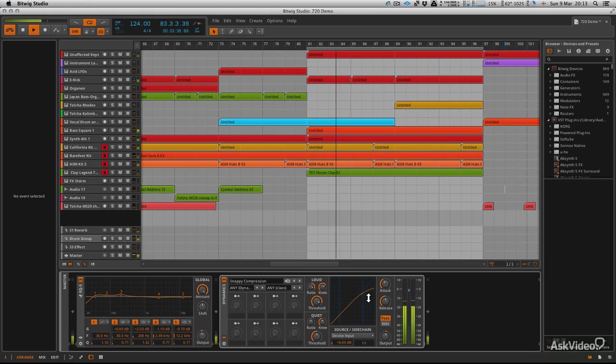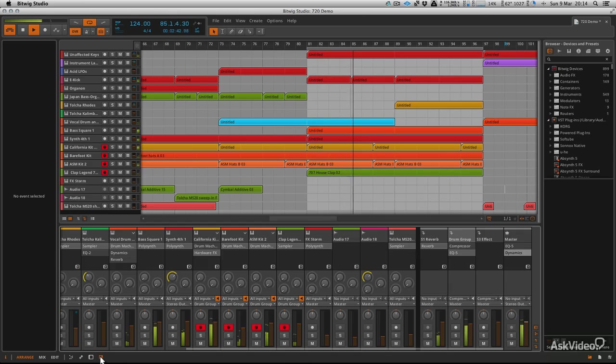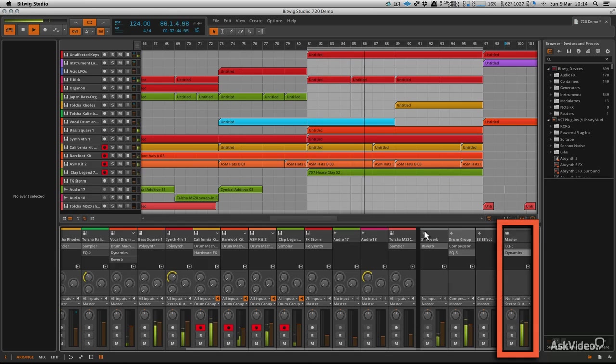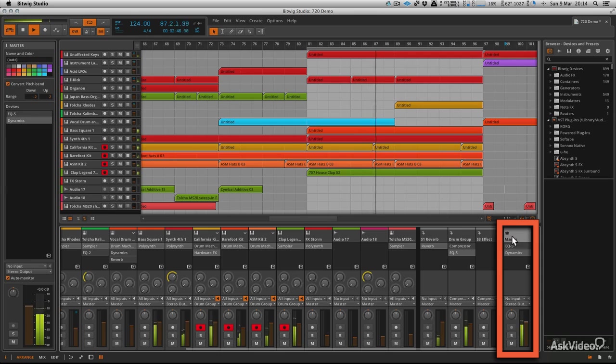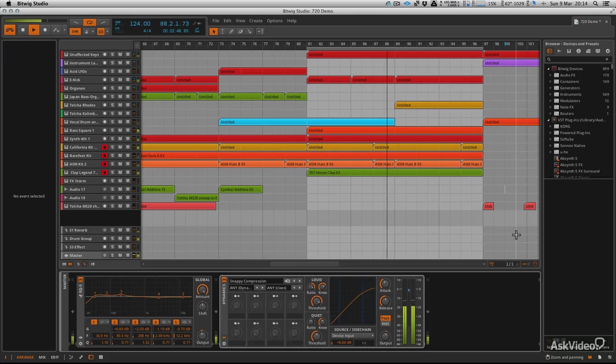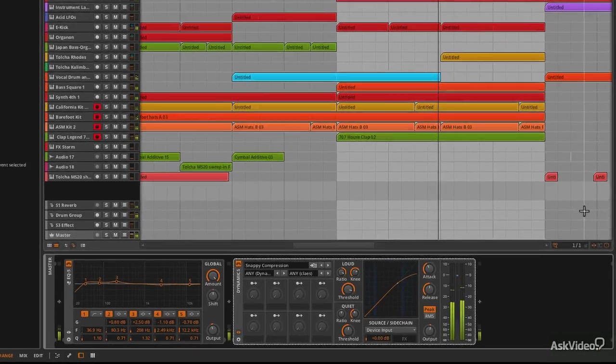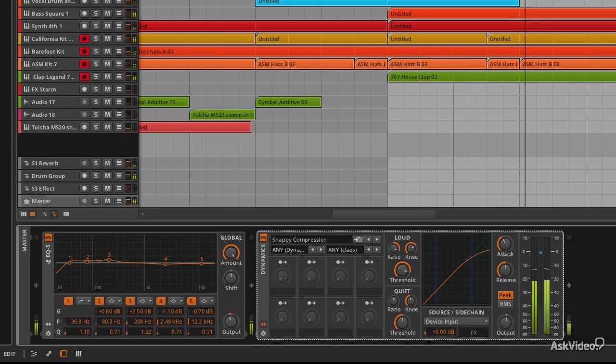Here we are at the end of our mix. I'm on the master output. You navigate to that by going to the mixer—your master is right at the end here. Once you're there, you can double-click it, and you can see I've already started to add some basic devices.